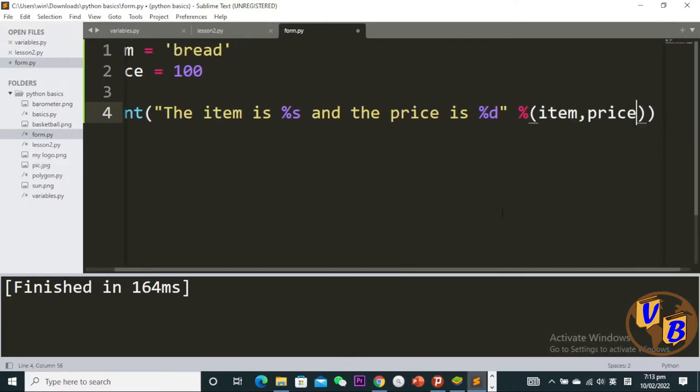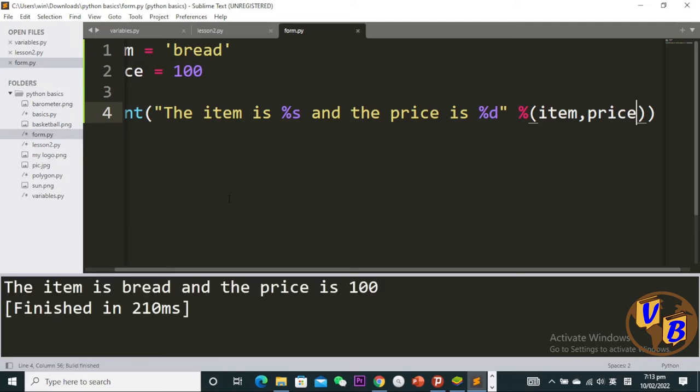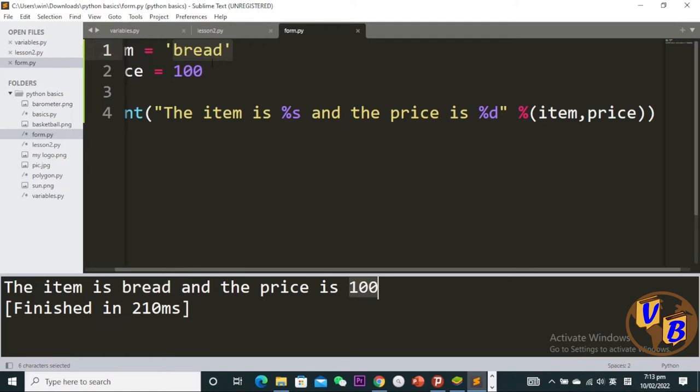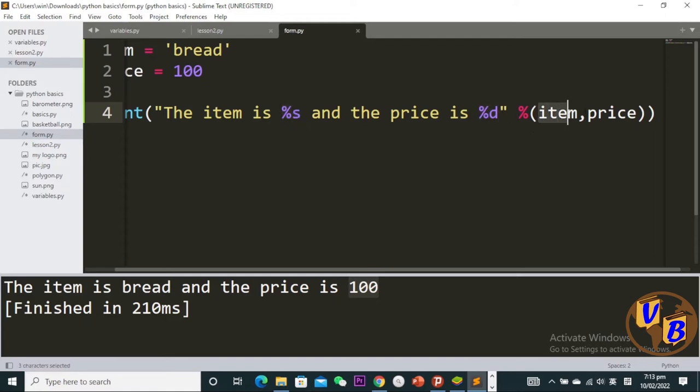If I run this code, you see the item is bread and the price is 100. How did Python know? It checked the placeholders, then checked the item and price variables, and placed them accordingly. This is what we call formatting. This was an earlier way of formatting in Python.